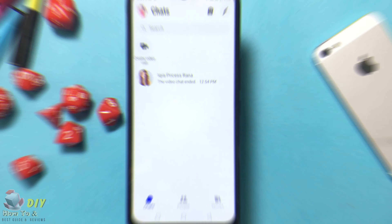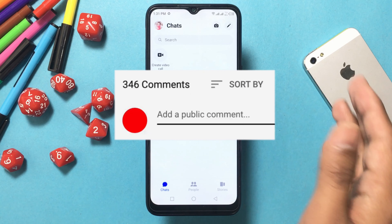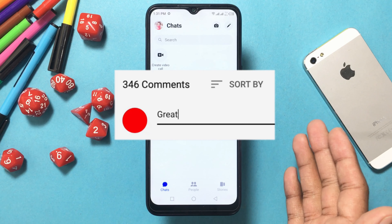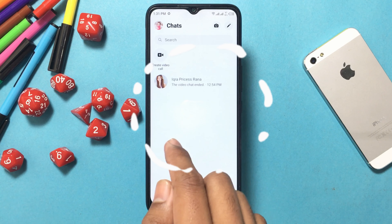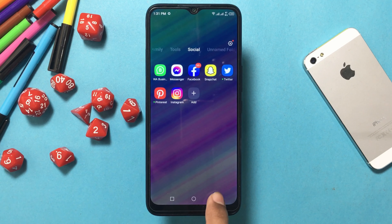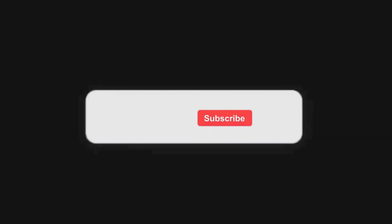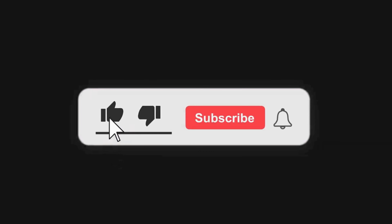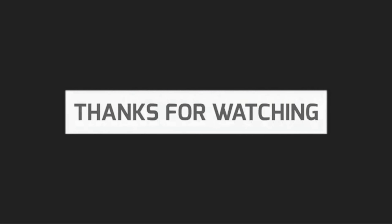If you have any problem related to social media and internet, let us know in the comments so that a video can be made on it. Please like this video, subscribe to our channel, and press the bell icon for any updates and notifications. Thanks for watching.